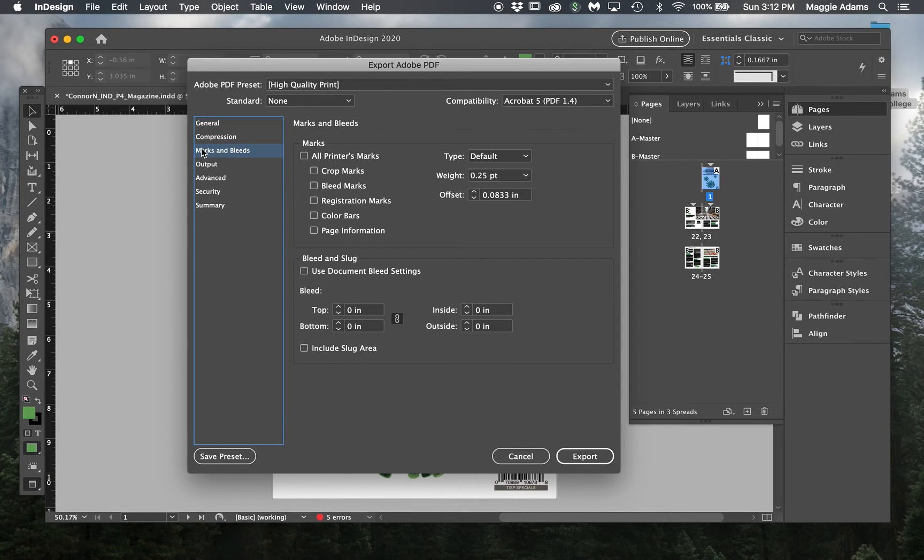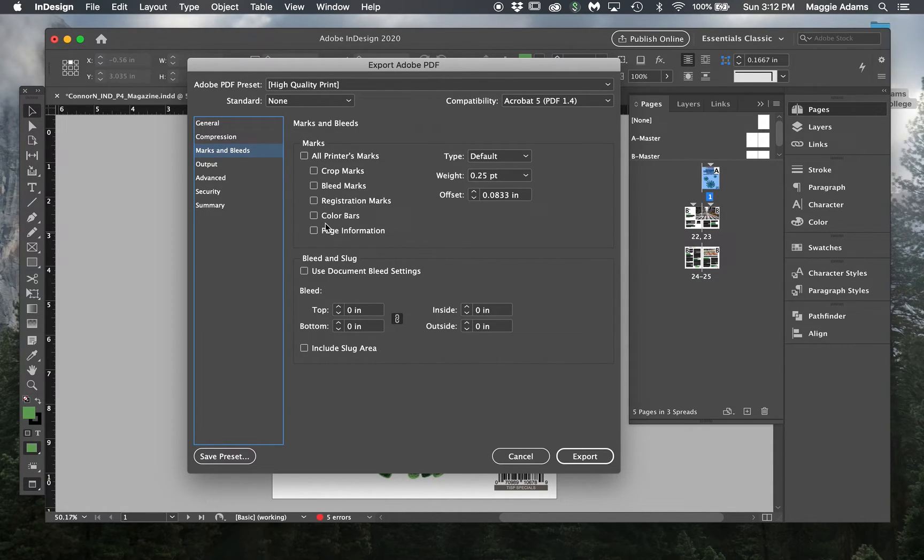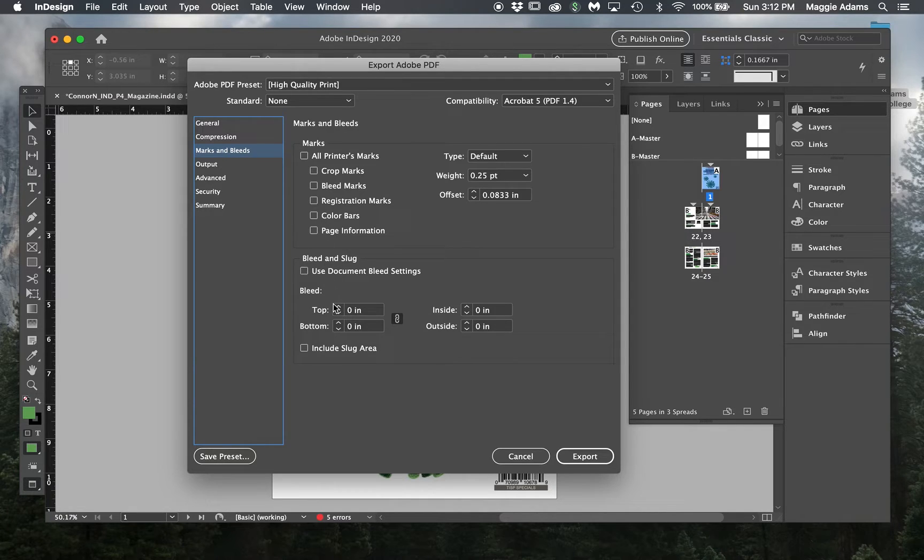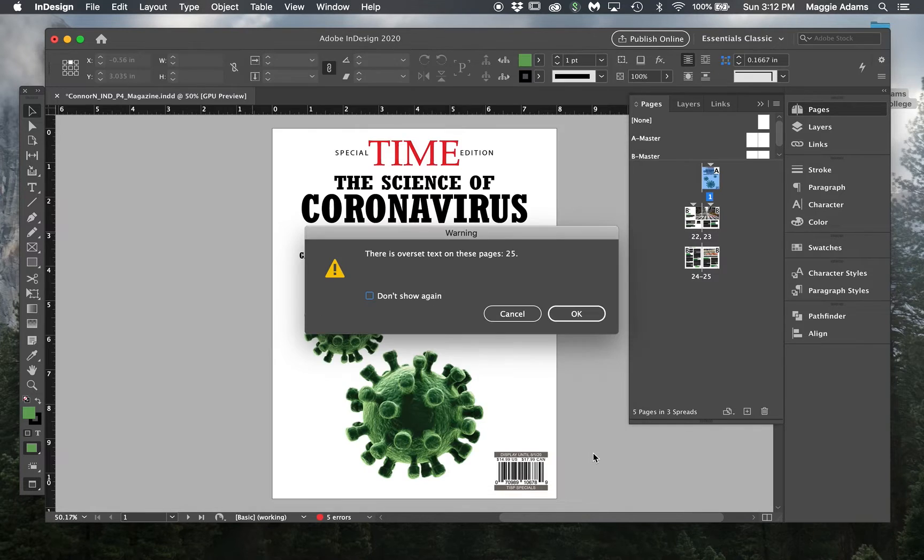I'm going to go to Marks and Bleeds, and I'm going to make sure nothing's selected here. For uploading this to a flipbook, I don't want to be showing crop marks and any of the bleeds. So do not select this here either. I'm going to hit Export.